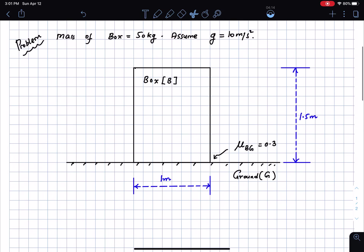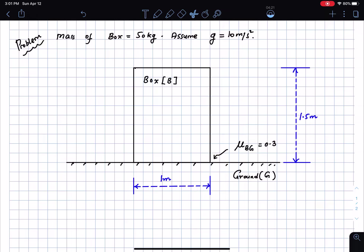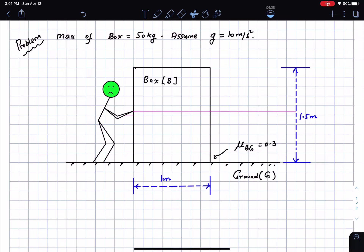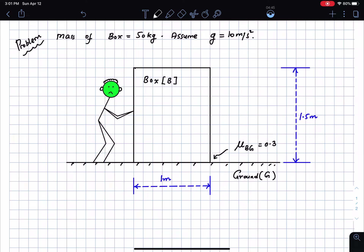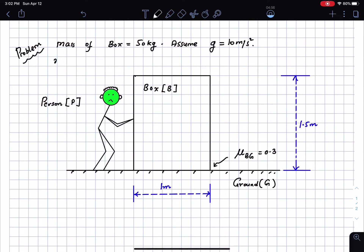Now something interesting is going to happen — we're going to have a person who's going to come and push on this box. The person will be labeled as P. This person has ears, hair — looks like me. The mass of the person is given to us as 75 kilograms, and we will assume acceleration due to gravity to be 10 meters per second squared.